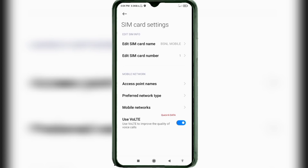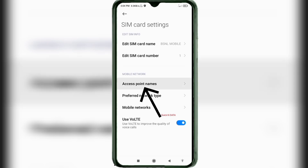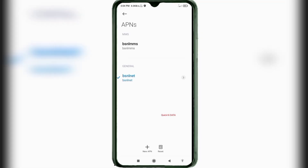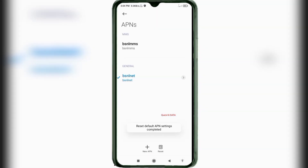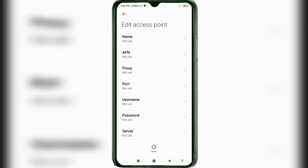Turn on the VoLTE option. Then click on the access point name option, click on the reset option, then click on the add or plus button to add a new APN. Enter the APN settings and tap the name field.